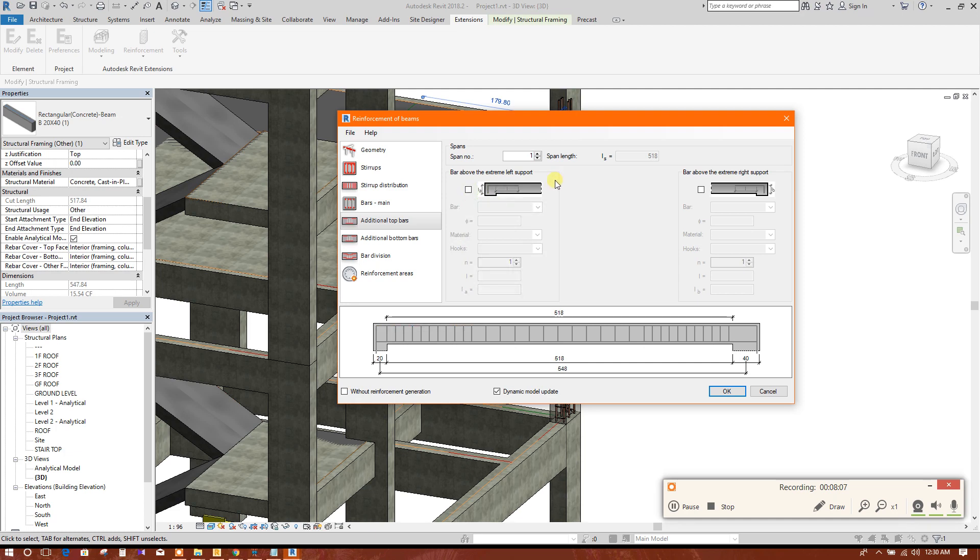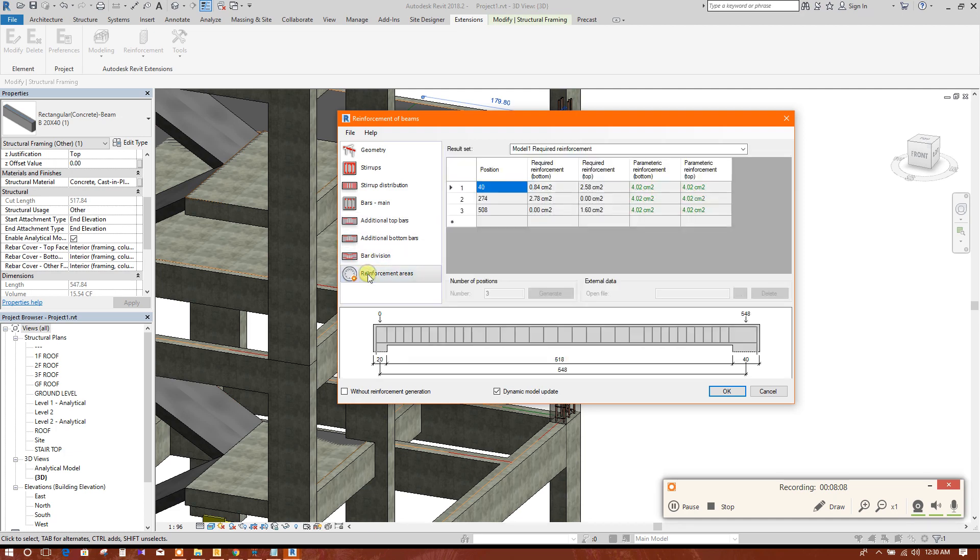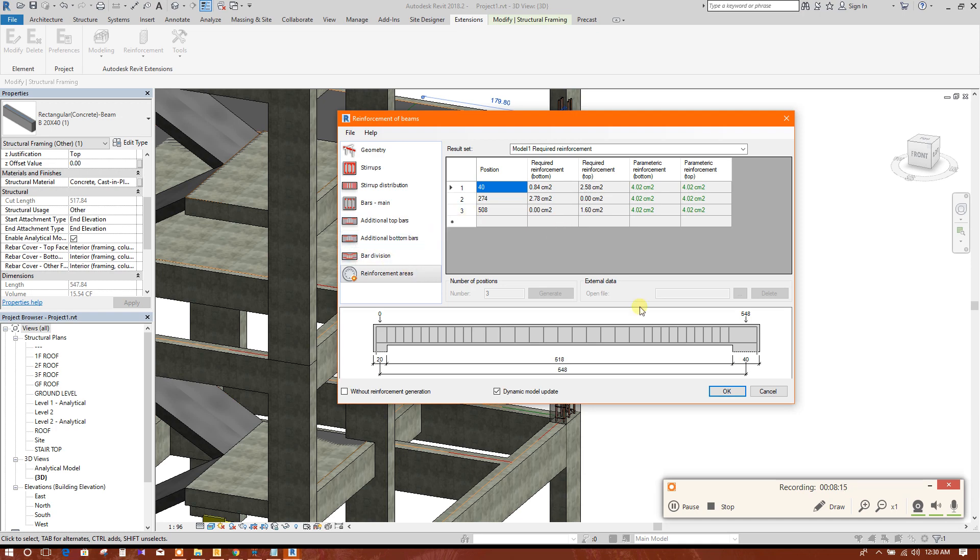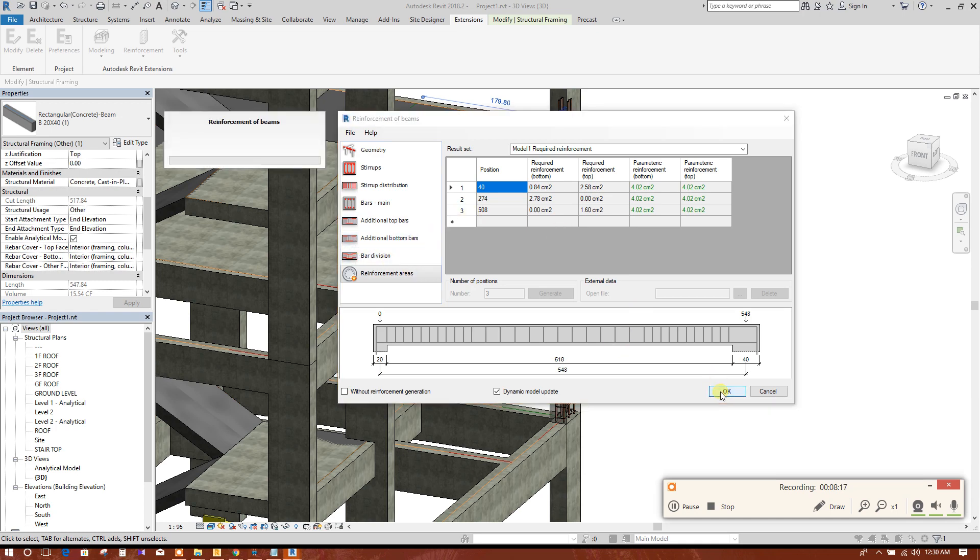Additional top bar, if we need extra top, then we can provide. We will check the reinforcement requirement. This is sufficient for this one. Then we will click on okay.